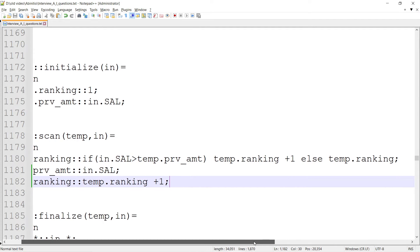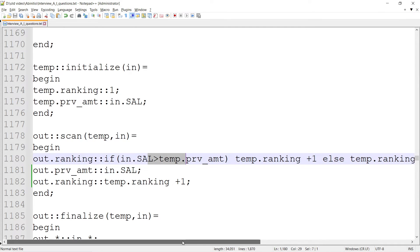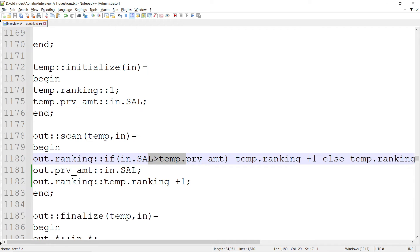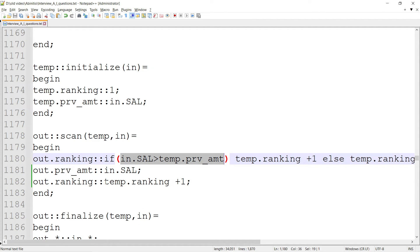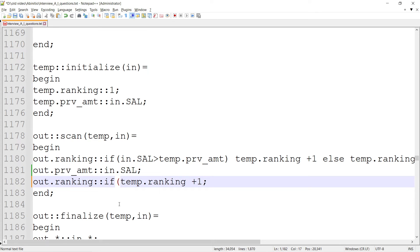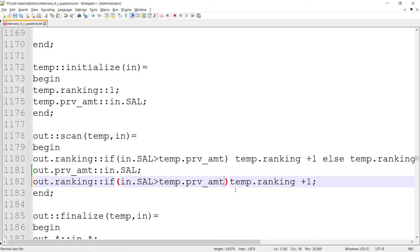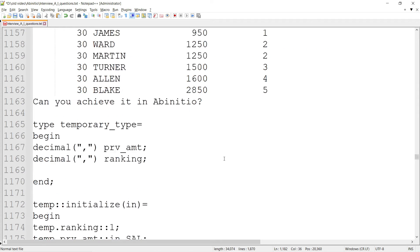The next record also doesn't satisfy and stays at 2. I need to modify this one. Here also I need to modify - if in.SAL changes, then only I have to modify that based on condition. If salary changes, then only rank it next.